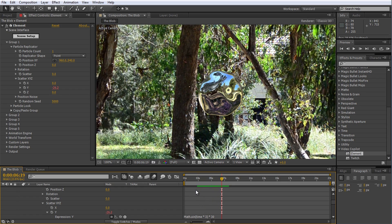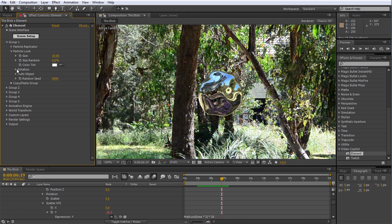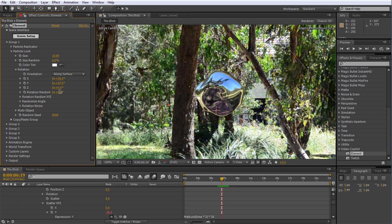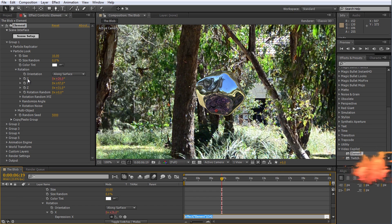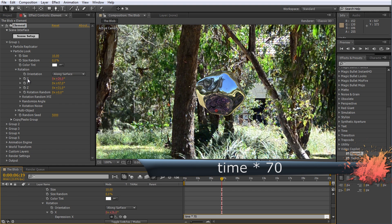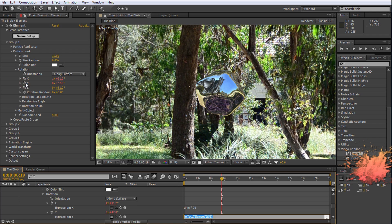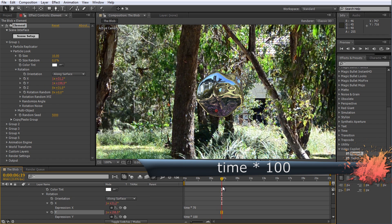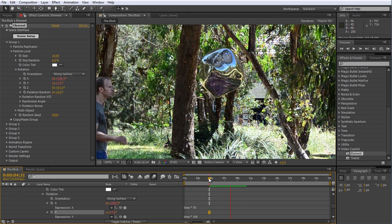Let's also give the blob a little bit of spin. Close the particle replicator tab and open up the particle look settings, then expand the rotation options. The X, Y and Z properties control the amount of rotation of the particle. Alt-click on the stopwatch for the X rotation and enter time * 70 in the expression editor. Also add an expression to the Y rotation property and enter something like time * 100. I want the X and Y rotation to not be uniform so it looks a little bit more organic — pretty cool for our alien blob.